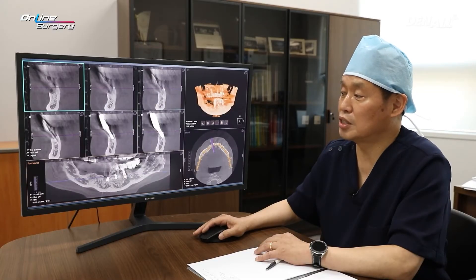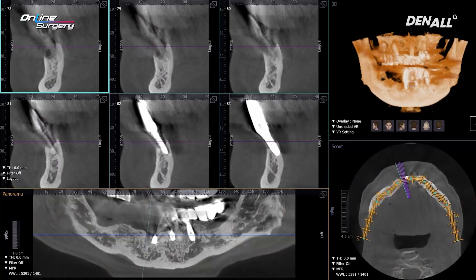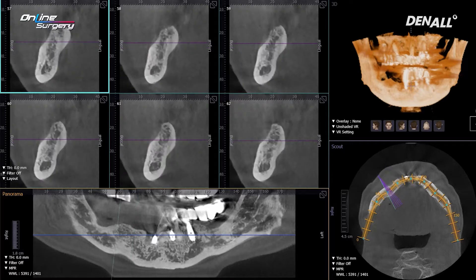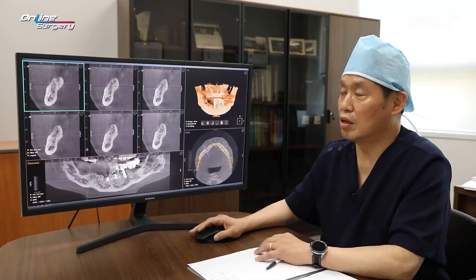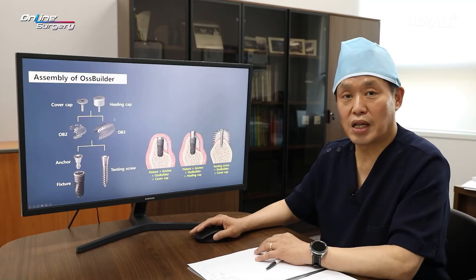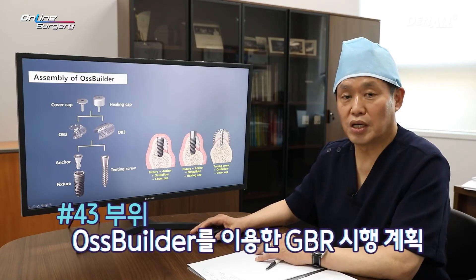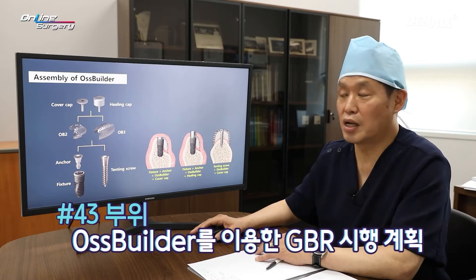After one month, after extraction CT was taken. In number three, a lot of alveolar bone is missing, and GBR is anticipated to be necessary. In number six and number seven, there was a rather good amount of alveolar bone. On the canine, I'm going to use the OzBuilder for GBR. That was the plan.